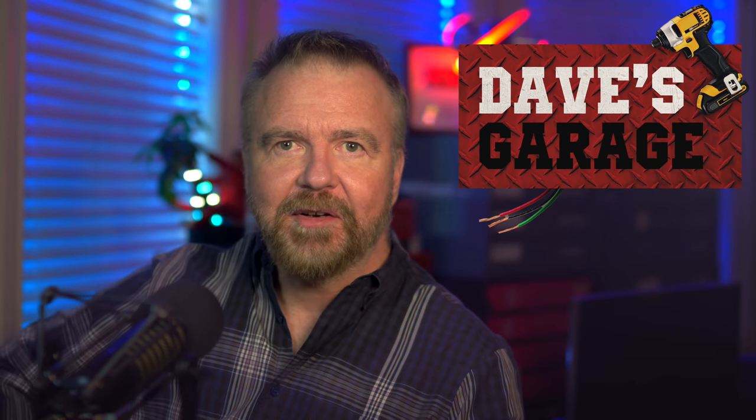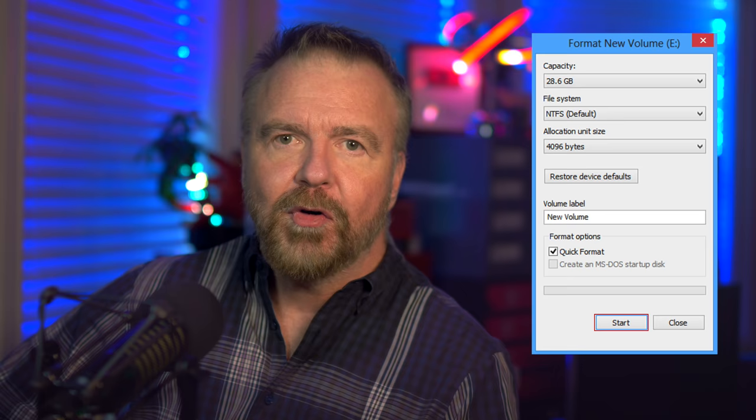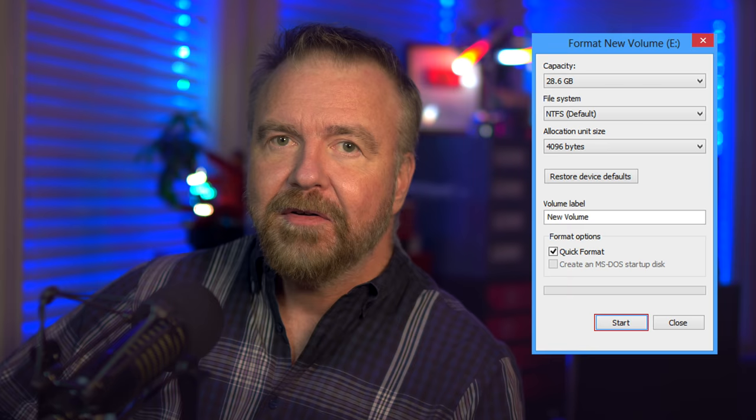Hey, I'm Dave. Welcome to my shop. I'm Dave Plummer, a retired operating system engineer at Microsoft going back to the MS-DOS and Windows 95 days, and I wrote the Windows Disk formatter that we've all been using for the last 25 years or so. Today I'll tell you the secret history of Windows Format.